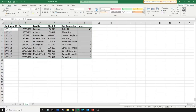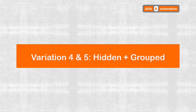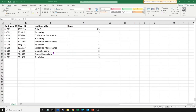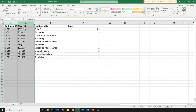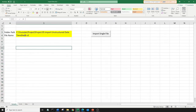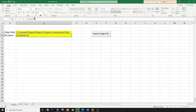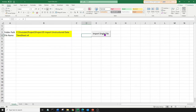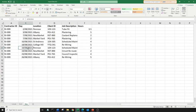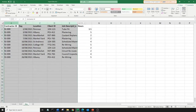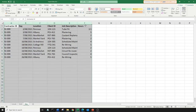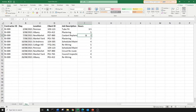Let's move on to the next scenarios. This is our next file. We have some columns which are hidden. So do we need to unhide these before we copy them? Let's test it out. Come to our macro, change the file name to variation4, and let's import that file. Come to the data worksheet — everything seems to have pasted fine, including the hidden columns.